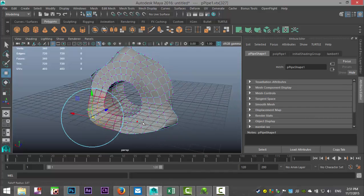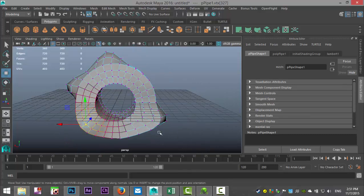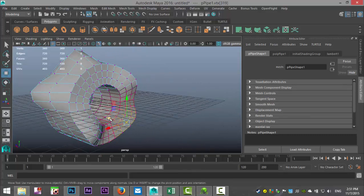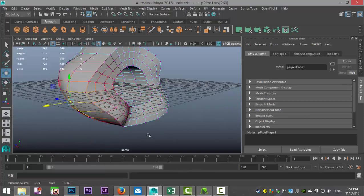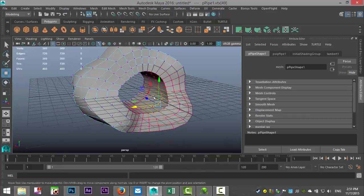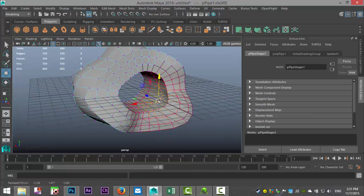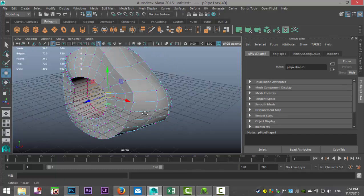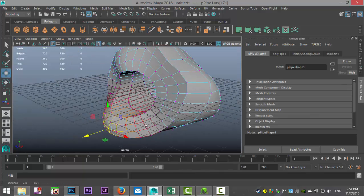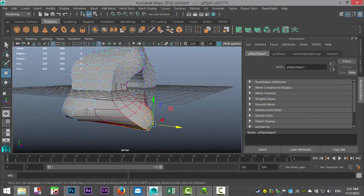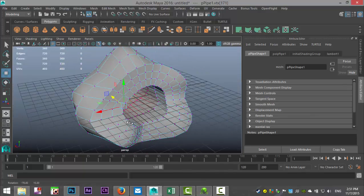We'll hold down B and left-click to make the impacted area a bit bigger, and take a bit of the inside here. It doesn't really matter what we do — it's just that we end up with some kind of odd object.